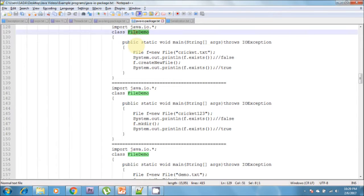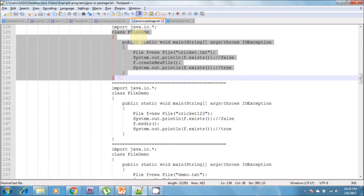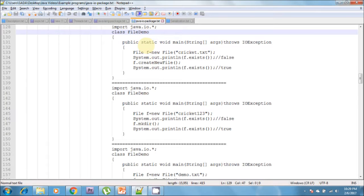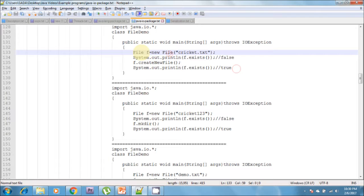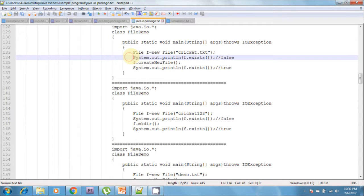I can show an example here regarding the File class. I am creating a class called FileDemo. In FileDemo, the File class throws an exception called IOException, that's why I am using throws IOException. Now I am creating an object of File: File f = new File("cricket.txt"). The name of the file is cricket.txt. I am printing whether the file exists or not using f.exists() — this method is available in the File class.